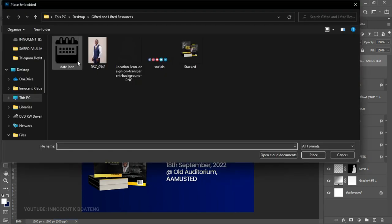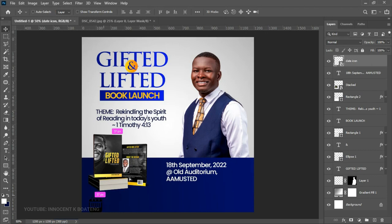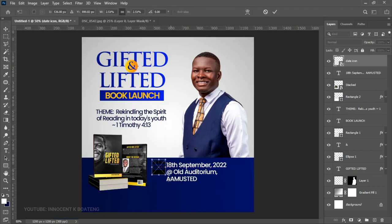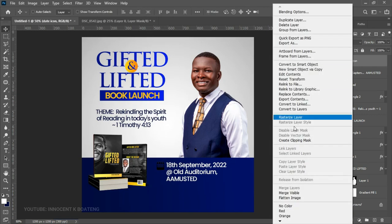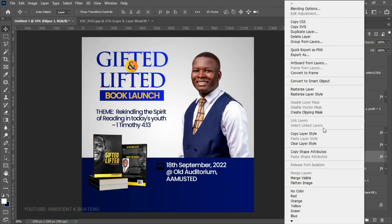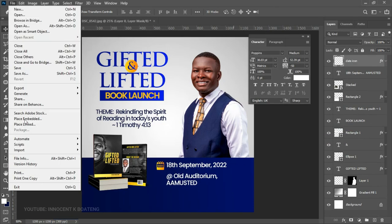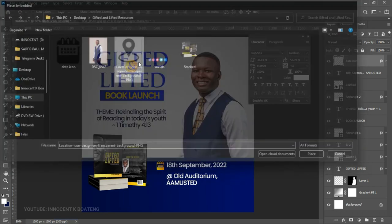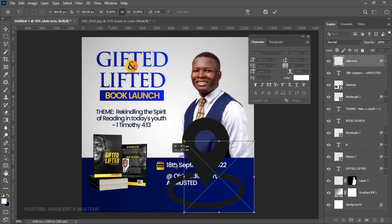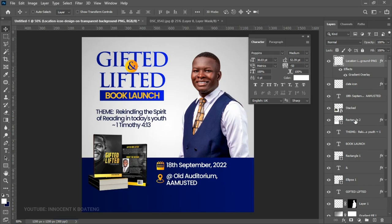Now go back to your resources and bring in the date icon and the location icon. Place the date icon, transform it neatly, and position it next to the date text. Right-click and rasterize the layer. To give it the gradient color, right-click on the ellipse we created earlier, copy the layer style, go back to the date icon, right-click and paste layer style. Then go to File > Place Embedded and bring in the location icon. Do the same — transform, rasterize, and Alt-drag the effect onto it.